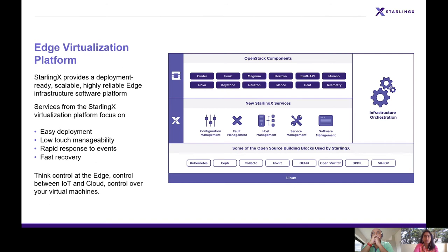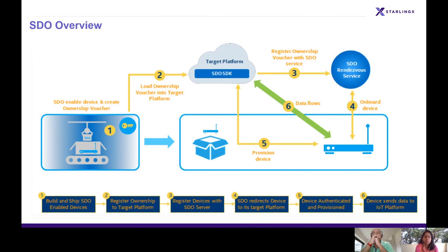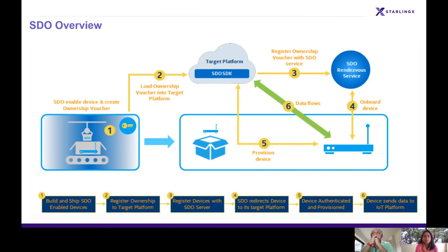SDO stands for Secure Device Onboard. It is an open source project in the process of becoming an industry standard through FIDO Alliance. SDO is a process in which the device securely onboards to its target platform cloud service. When I say onboard, it is the first time the device establishes its secure contact with the target platform service, which also lies on the cloud.